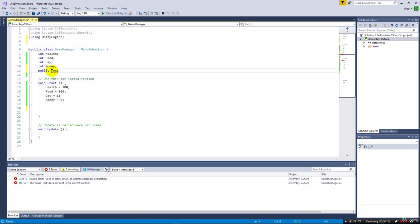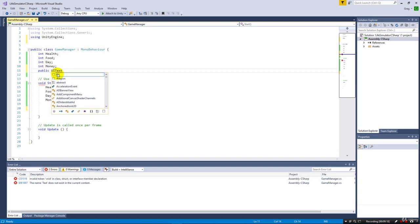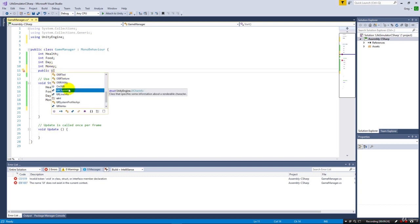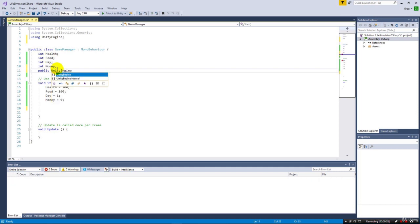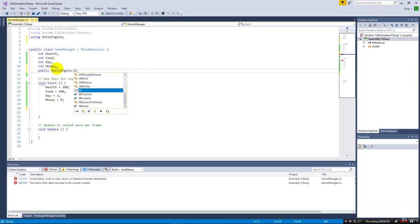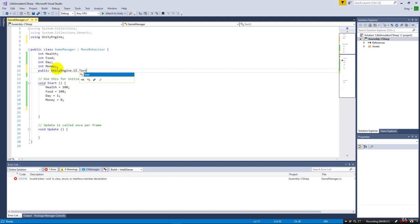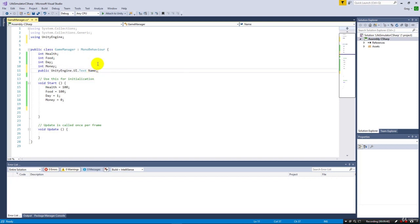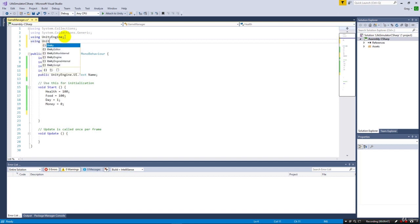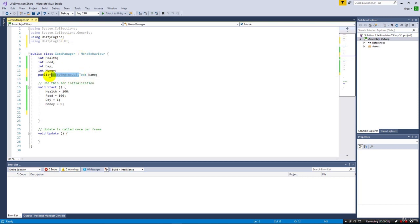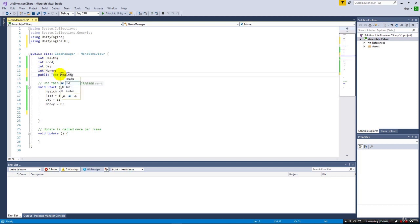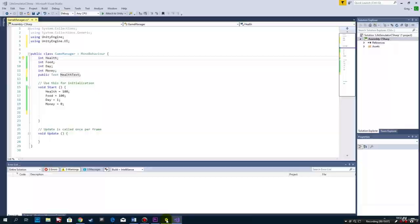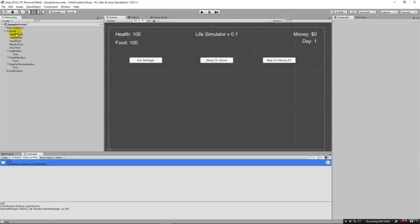We could say public UnityEngine.UI.Text, but that's very poor code. Instead what we do is we actually bring in this UI library so that we can refer to this Text part of it all by itself. Let's name it something appropriate and we'll call this healthText. This is actually going to hold this text component that you see right here.